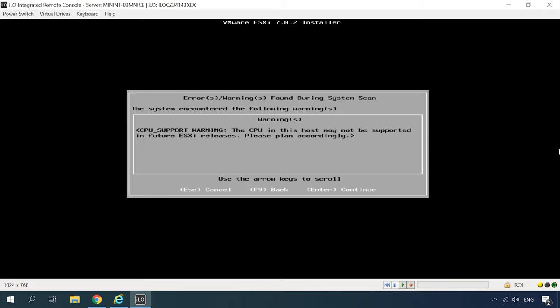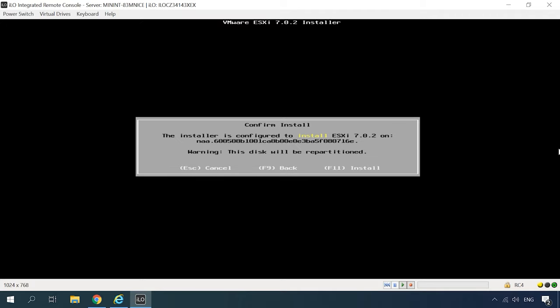In my case, the installer displays a warning that the central processor in this host may not be supported in future ESXi versions. Hit Enter to continue. Now the installer asks you to confirm the installation. Press the F11 key to start this operation.